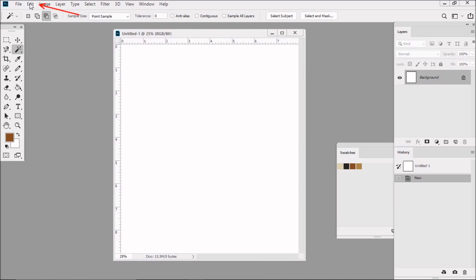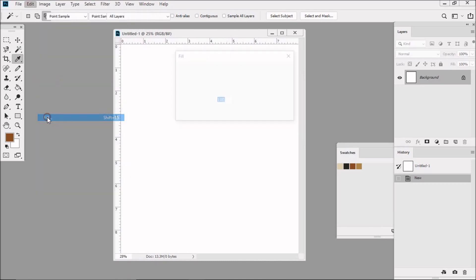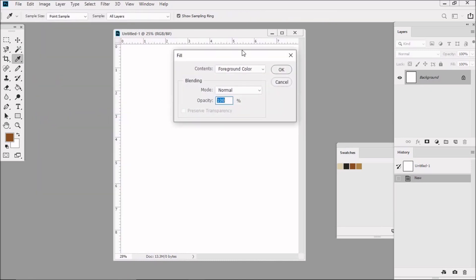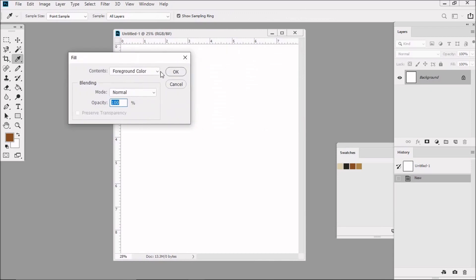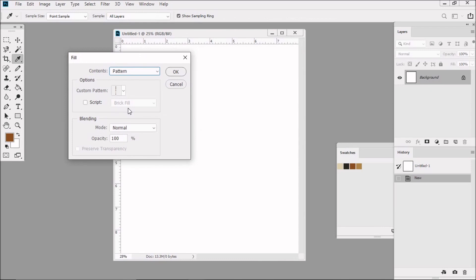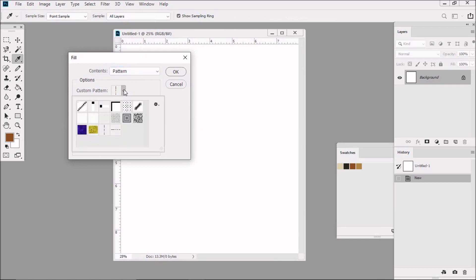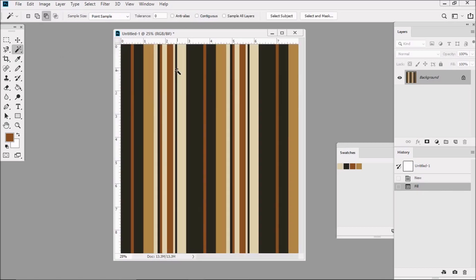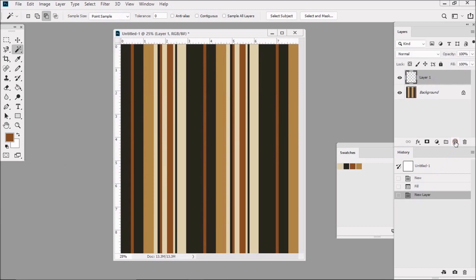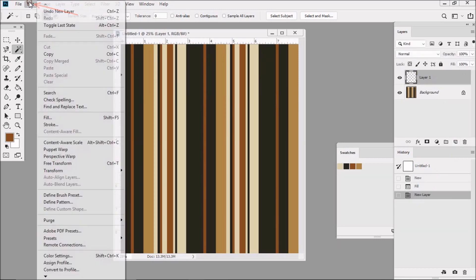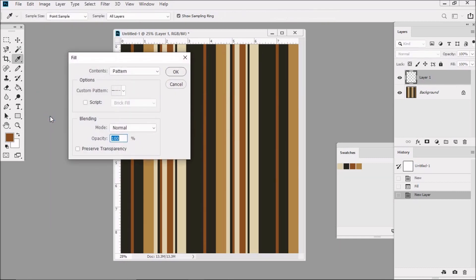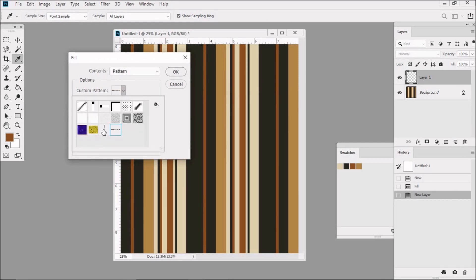Then go to Edit, Fill, next to Contents, I'll be changing the foreground color to Pattern. Change the custom pattern to Warp1, which is the last pattern that you created. Then click OK. Now, let's create a new layer by clicking on the Create New Layer icon in the Layers panel. Click on Edit, Fill. Then click here and change the custom pattern to Fill1, which should be the second to last pattern you created. Then click OK.